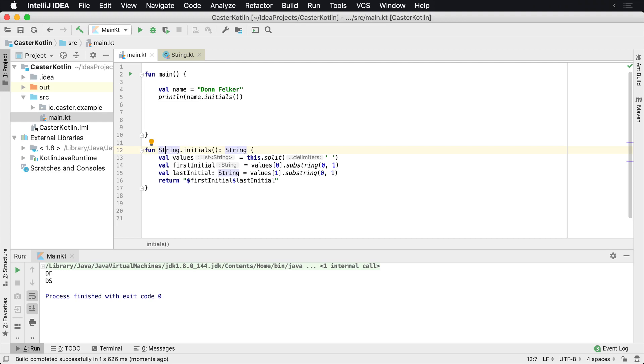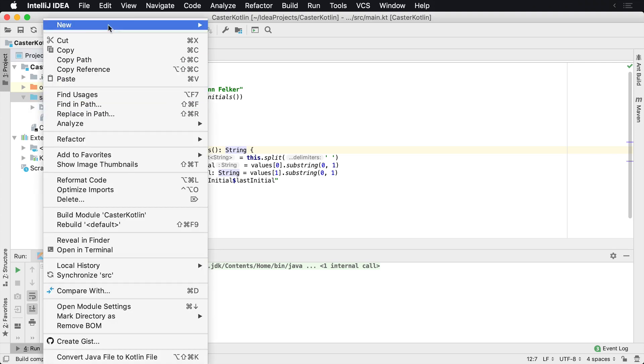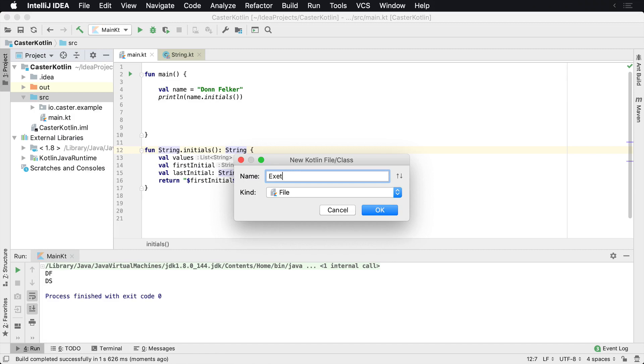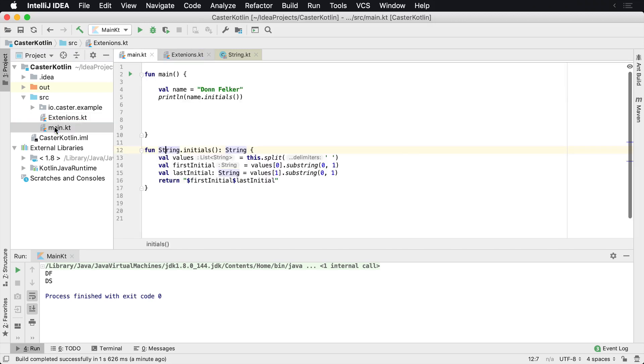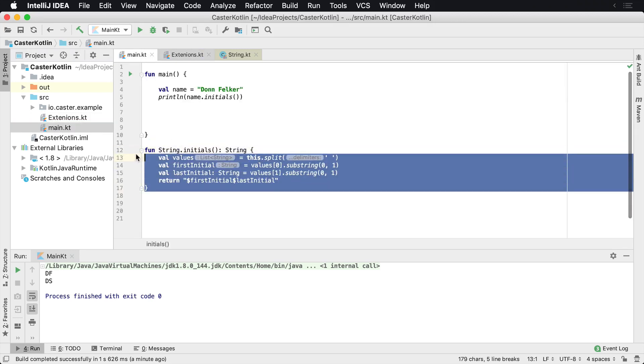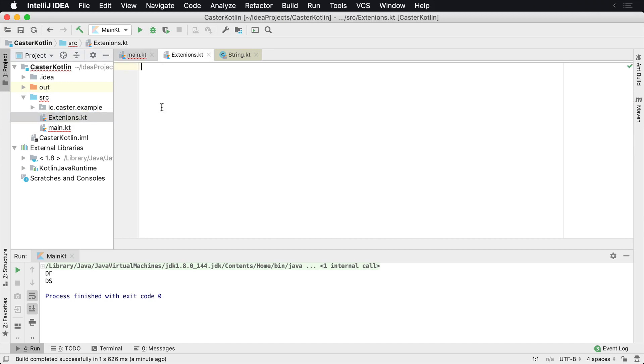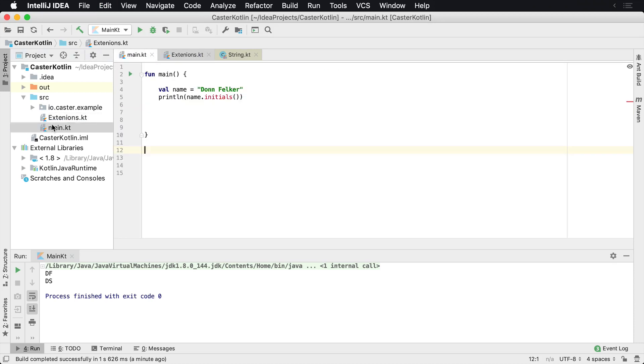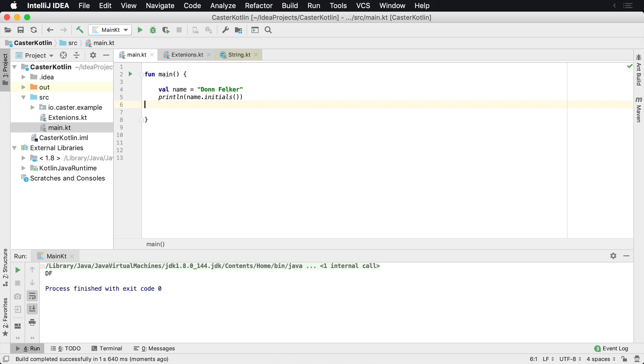So now what I usually prefer to do in this case is I like to have a file and I'll call this extensions. And that's where I like to put my extensions. And if I have a lot of them, I'll call string extensions. I'll have integer extensions. But in this case, I'll start off very simply with one file called extensions. It doesn't need to be inside of a package. It can be a top level function as we're seeing here. Now at this point, I can call this from anywhere that I would like. So back in my main file, initials still works.